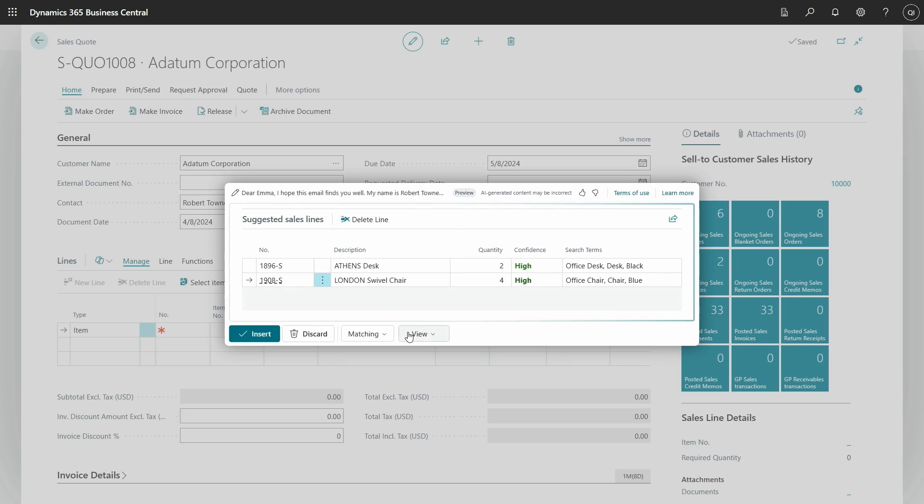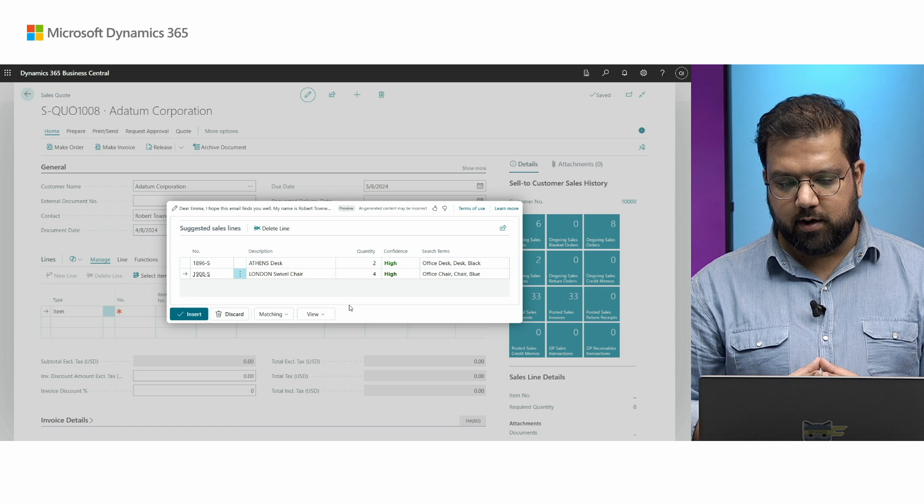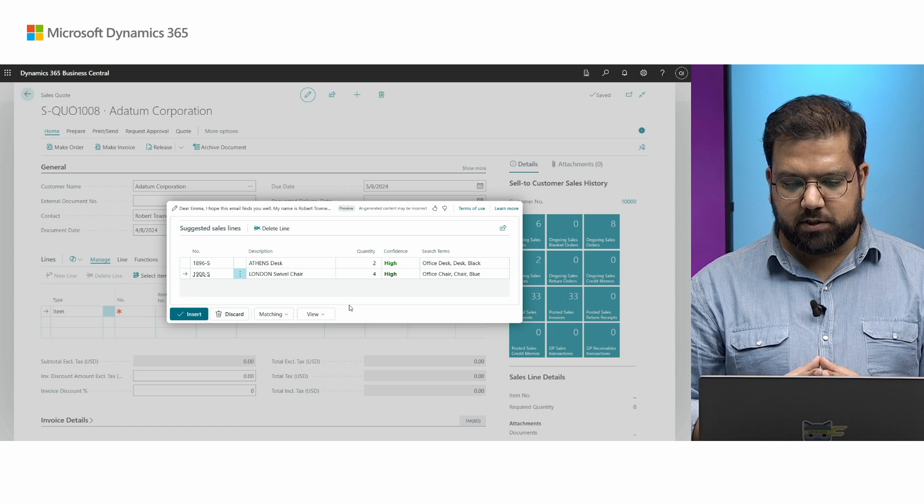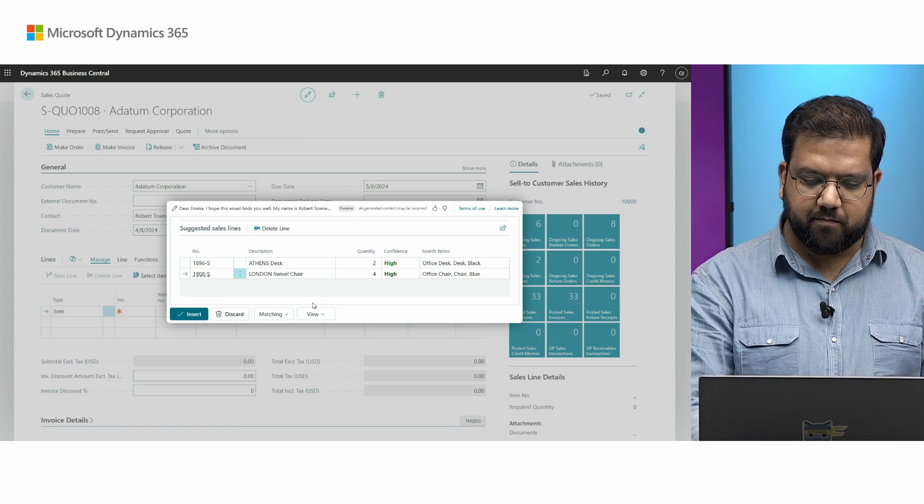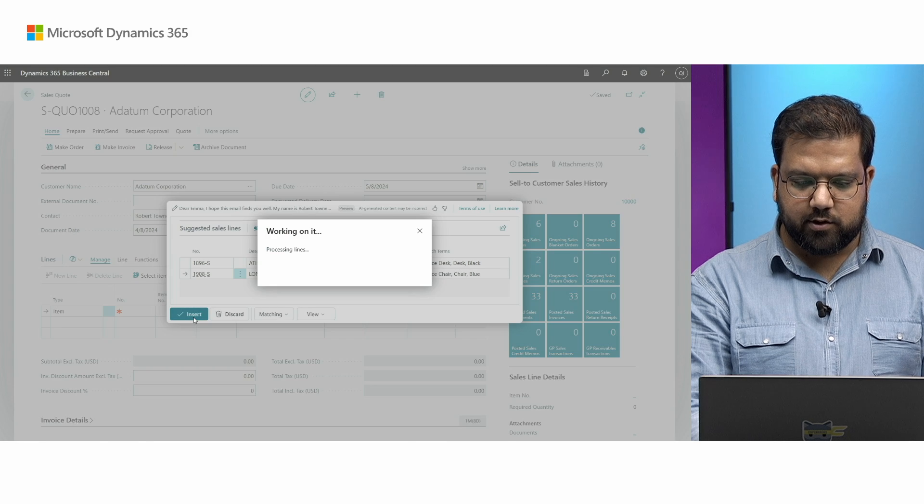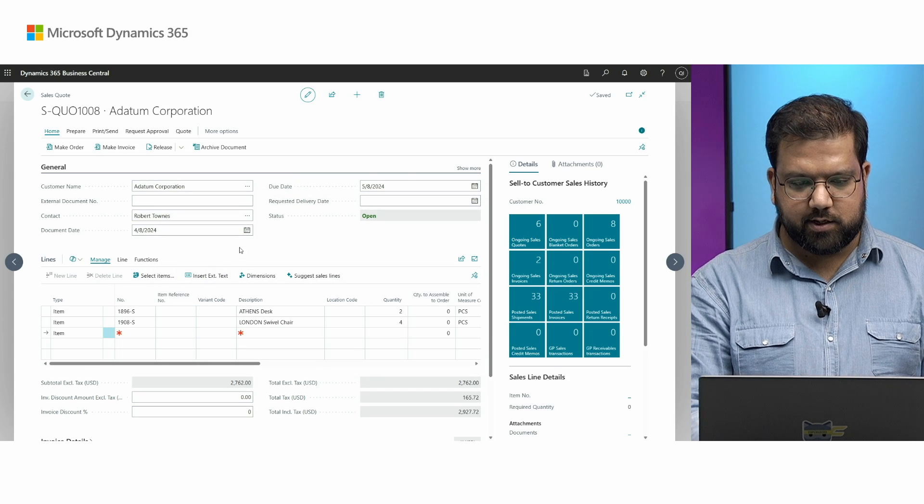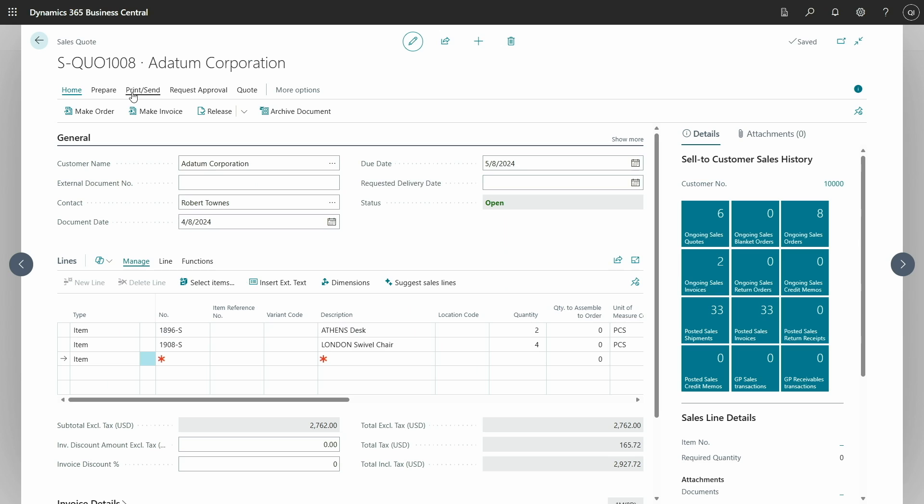I can review all the lines that were suggested, the items. I can see the confidence as high and I can see all the search terms that the copilot used to identify these items. And then I can press insert. These lines will be inserted inside the sales quote. And now, all I have to do is send this quote to the customer. Back to you, Andrej, to explain some more insights about this feature.